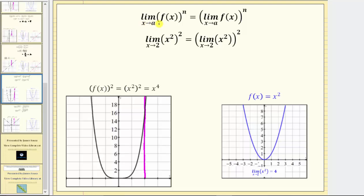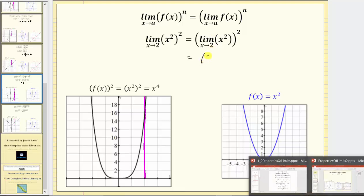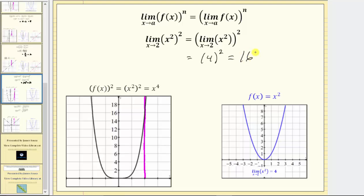Next, we have the limit as x approaches a of the nth power of f of x equals the nth power of the limit as x approaches a of f of x. As an example, if we are given the limit as x approaches two of x squared raised to the second power, we can rewrite this as the square of the limit as x approaches two of x squared. We know that limit is equal to four, giving us the square of four, which is equal to 16. To verify, let's graph the original function, which is given by the square of x squared, equal to x to the fourth. Notice as we approach two from the left and the right, we are approaching the function value of 16, which again we could have found by performing direct substitution.